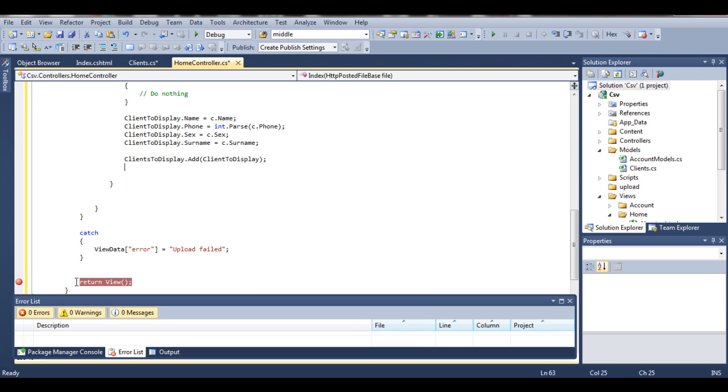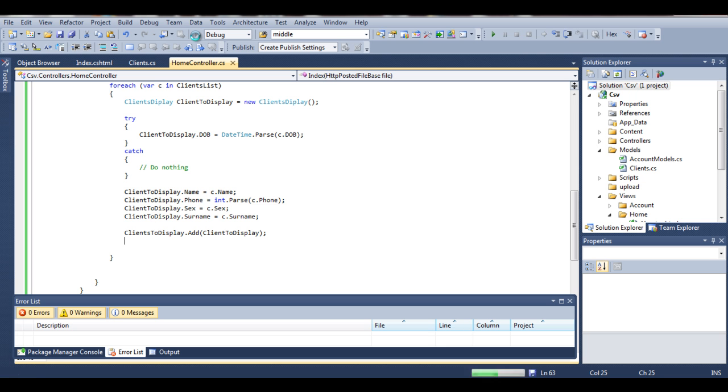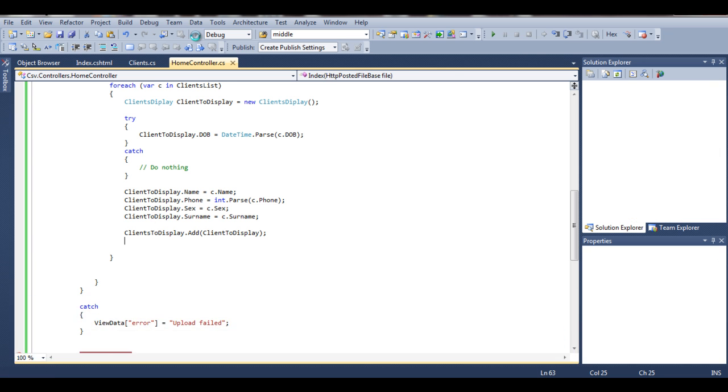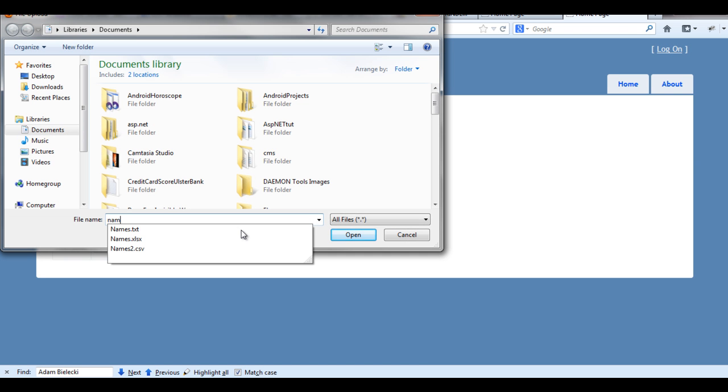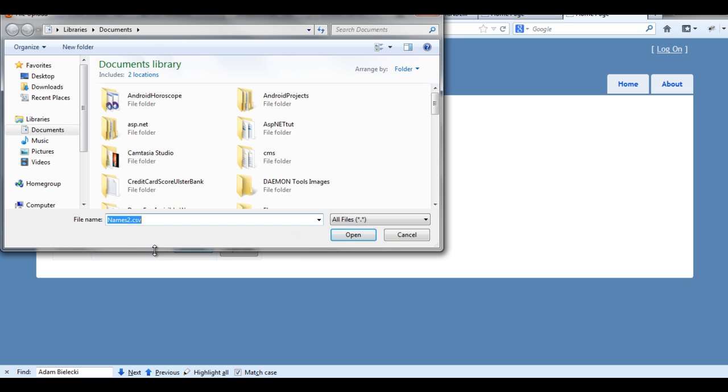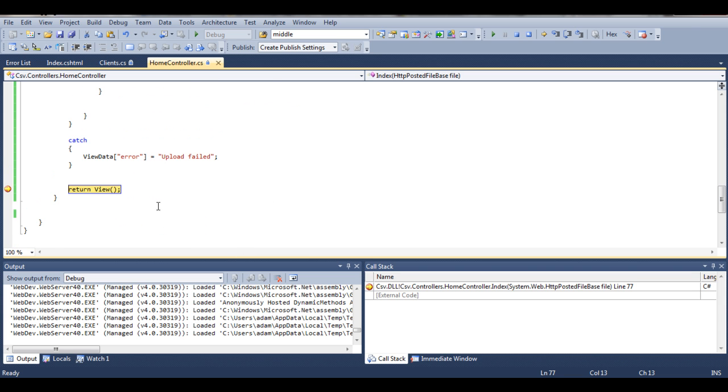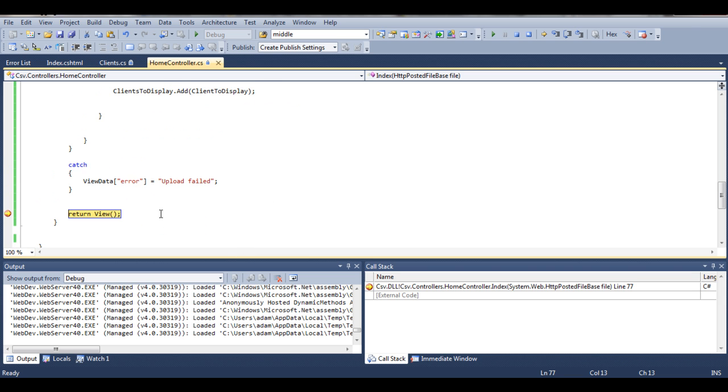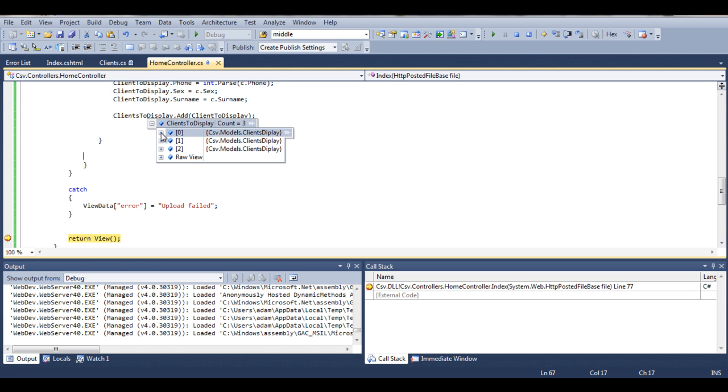Right, so if everything goes as we planned, once we put a breakpoint over here we will be able to debug and find out if the clients to display list contains our three objects from our CSV file. And yes, everything works as planned.